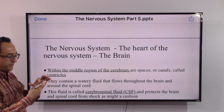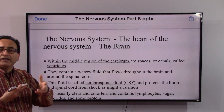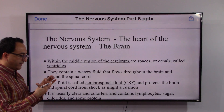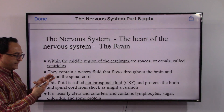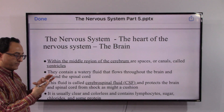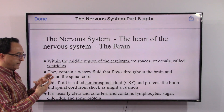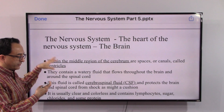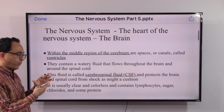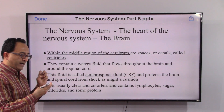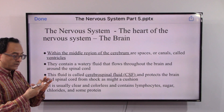Within the middle region of the cerebrum there are structures called ventricles, which we have heard about while studying cardiology. In the middle region of the cerebrum — the large portion we have in the brain — we have what we call ventricles, and they contain watery fluid throughout the brain and around the spinal cord.